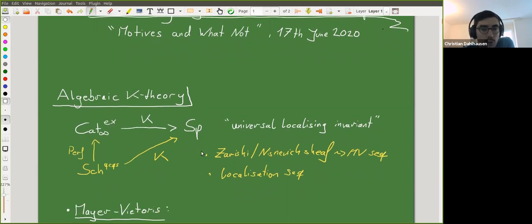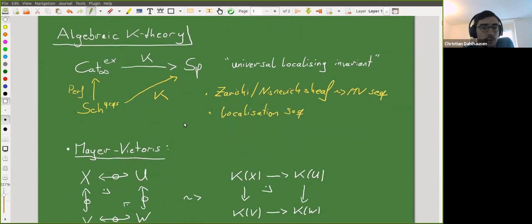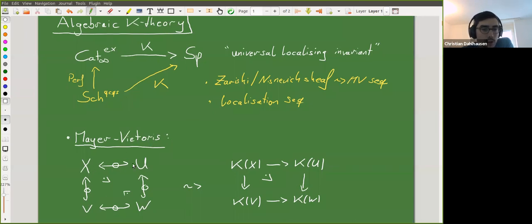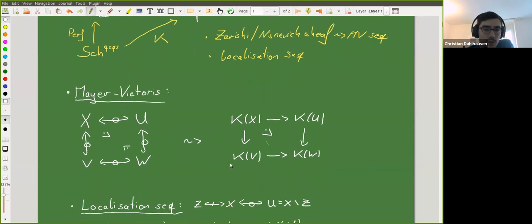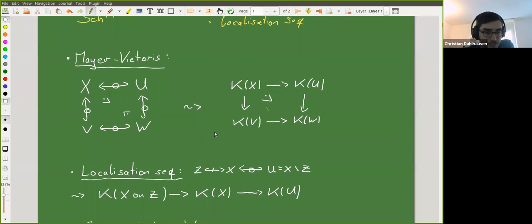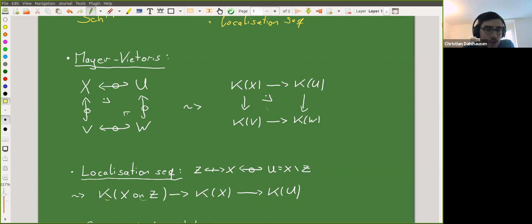What we need to know about K-theory: first, it is the Zariski sheaf, yielding a Mayer-Vietoris property — whenever we have an open covering of X by U and V with intersection W forming a fiber Cartesian square, we get a Cartesian square of spectra and an associated Mayer-Vietoris sequence. Another tool is the localization sequence: whenever we have a closed subscheme of a scheme and look at the open complement, we get a fiber sequence. The fiber — K-theory of X on Z — has a description in terms of perfect complexes supported on Z.